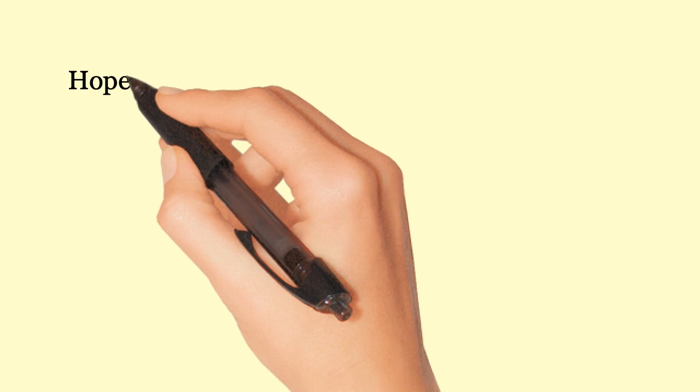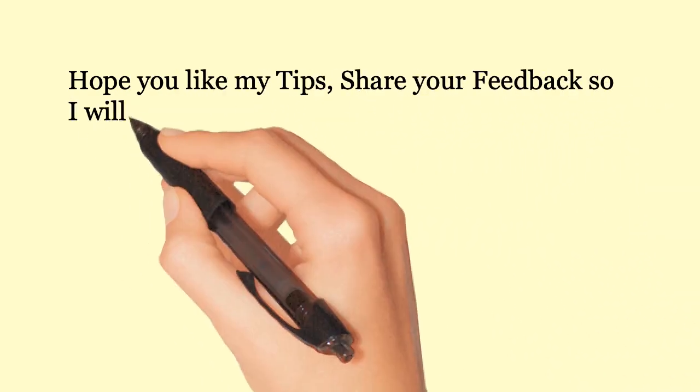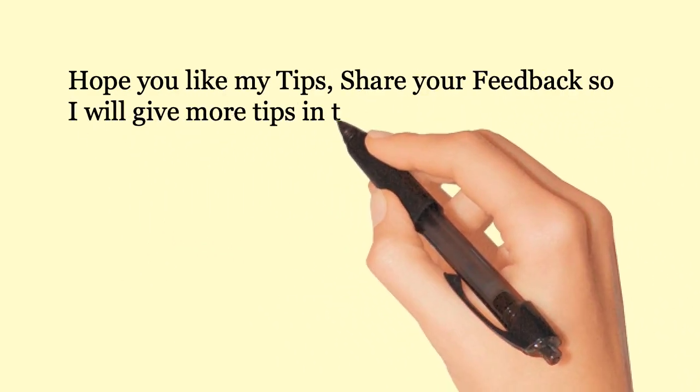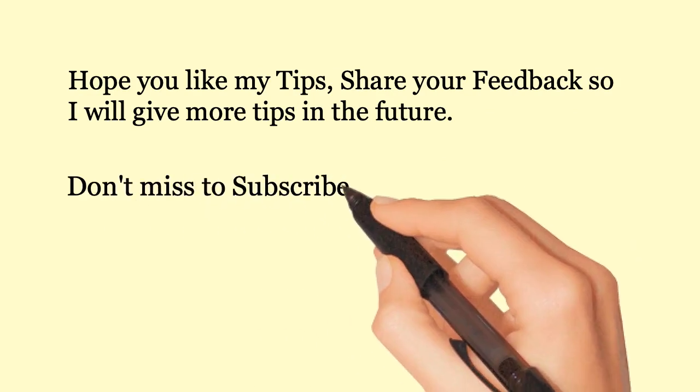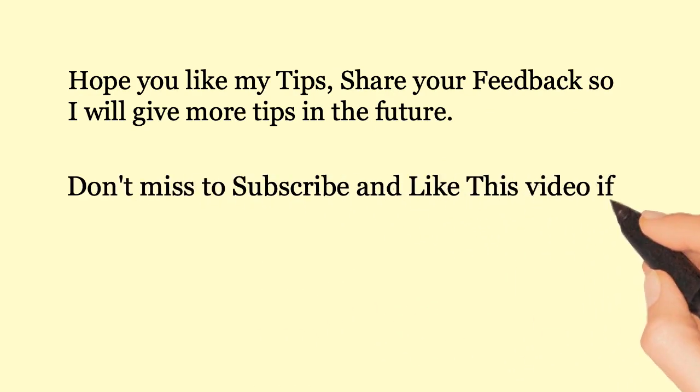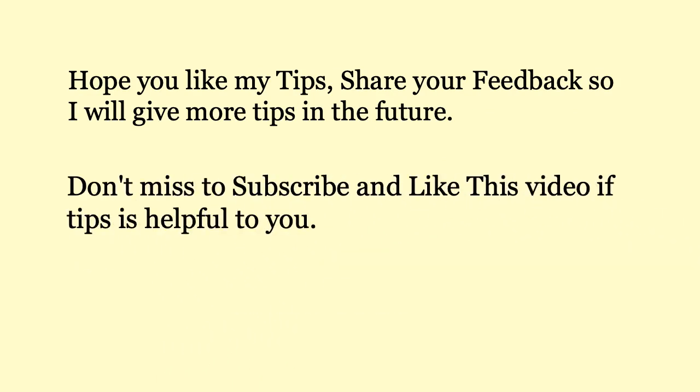Hope you like my tips. Share your feedback so I will give more tips in the future. Don't miss to subscribe and like this video if the tips are helpful to you. Thank you.